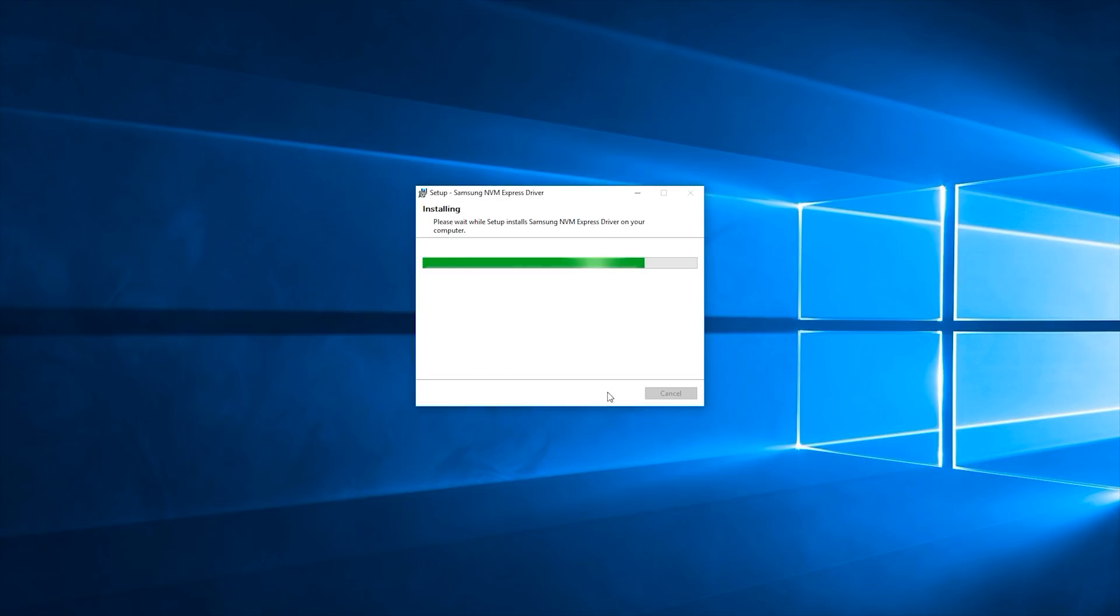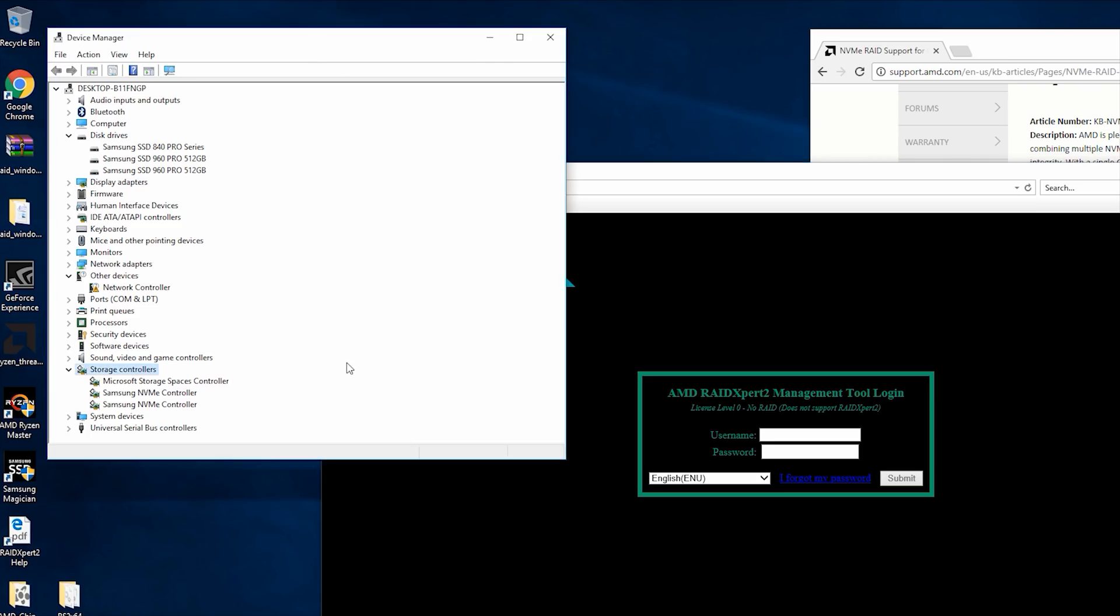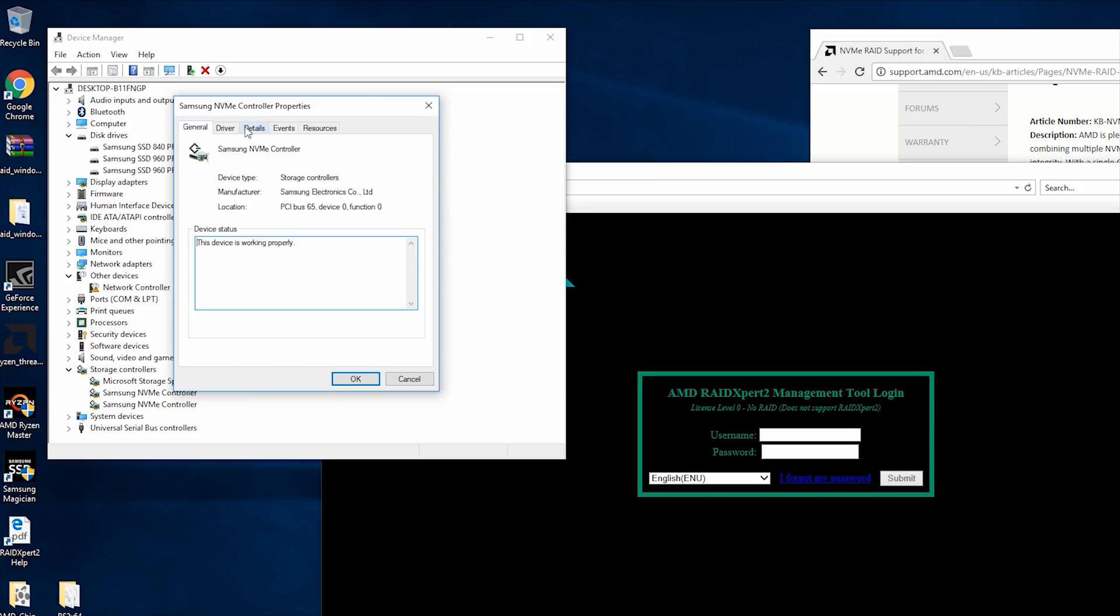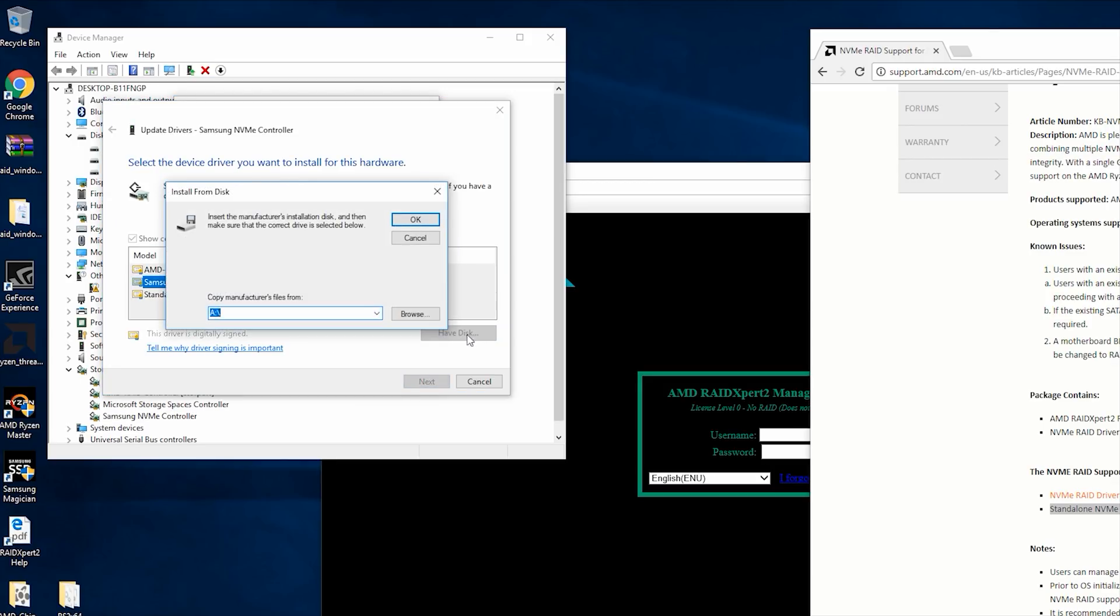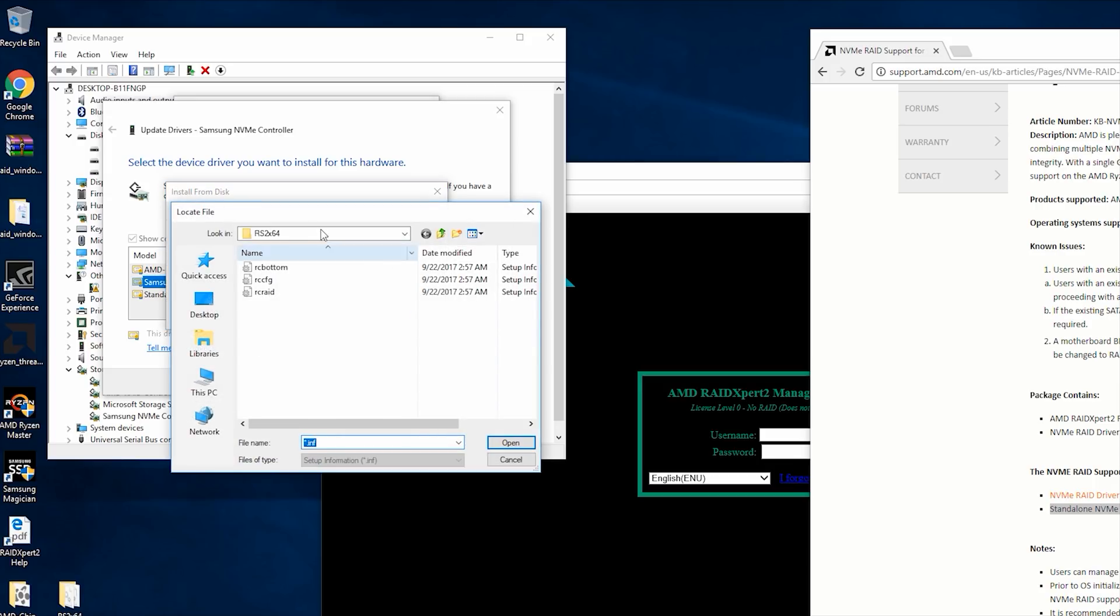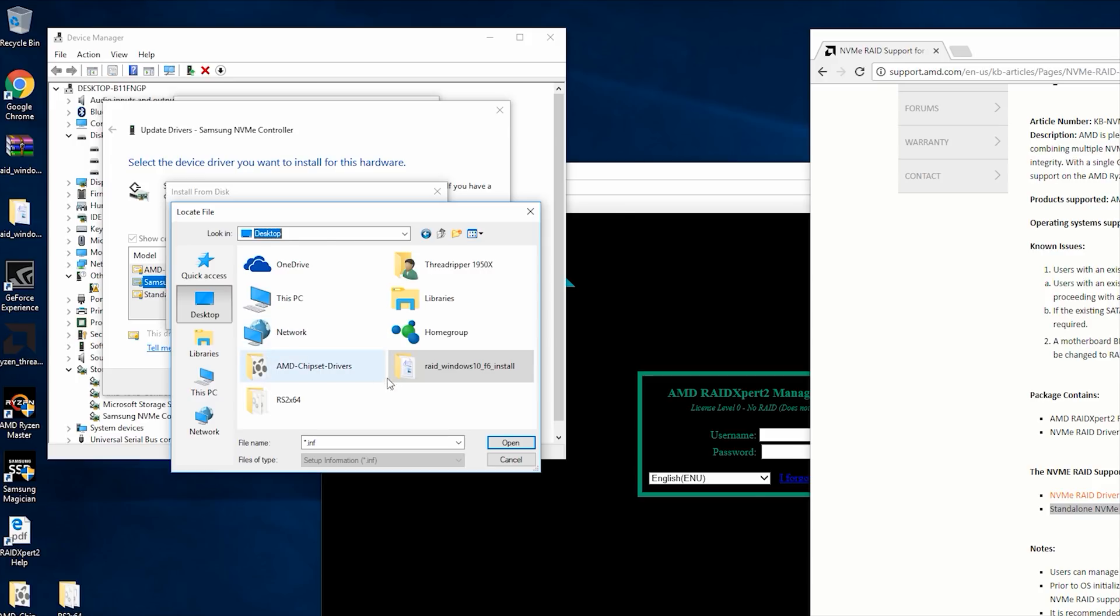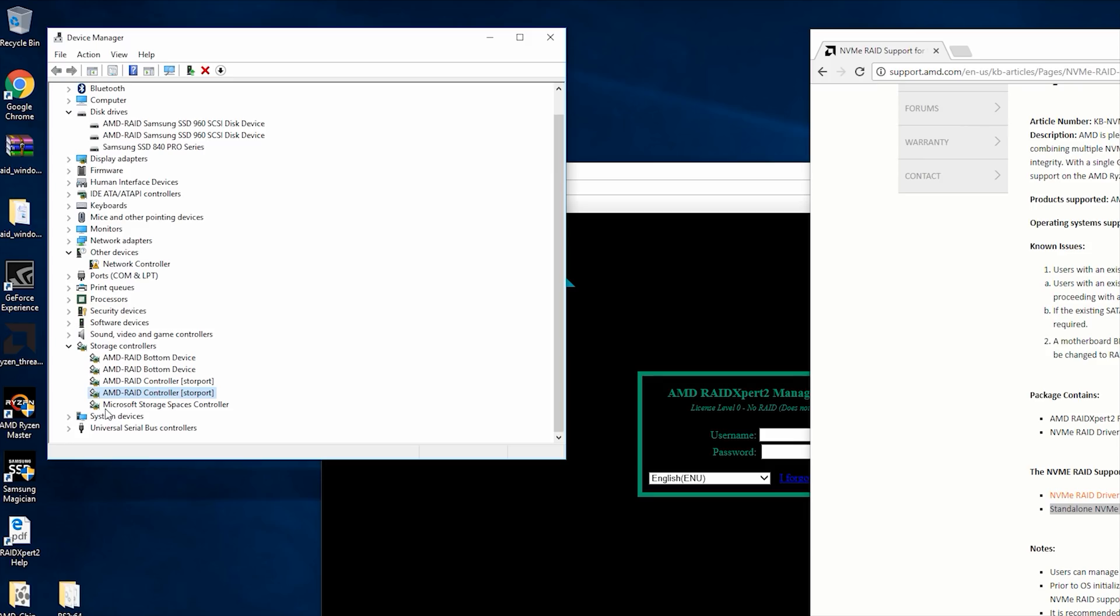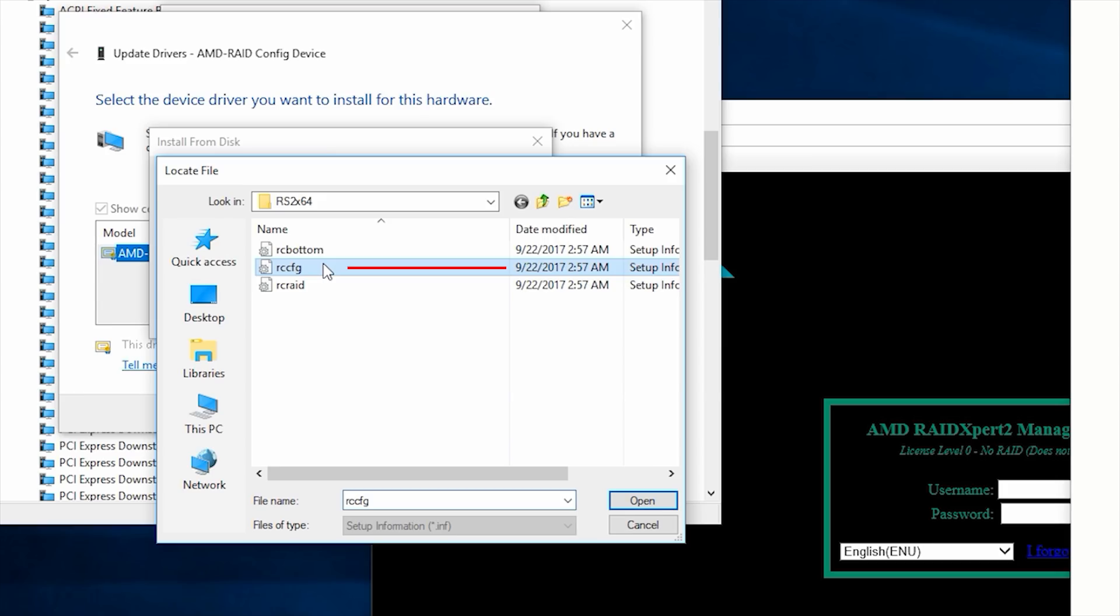So what you want to do is head over to Storage Controllers and select the Samsung NVMe controller. We have two NVMe SSDs in this case, so we have to update both of them manually. You then locate the standalone NVMe RAID driver zip file that you downloaded from AMD's website, extract that and locate the RC bottom file within the RS2-X64 folder. Repeat that step for the other controller. Then navigate down to System Devices, find the AMD RAID config device and update that with the RCCFG file within the RS2-X64 folder.